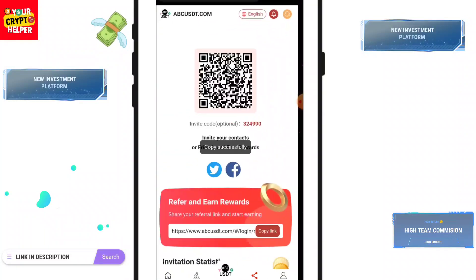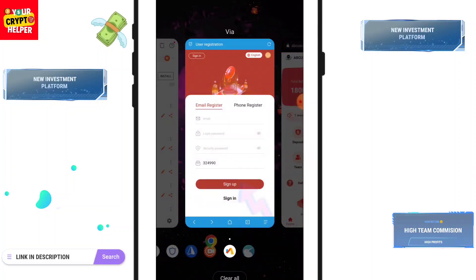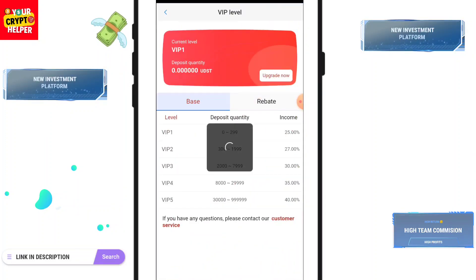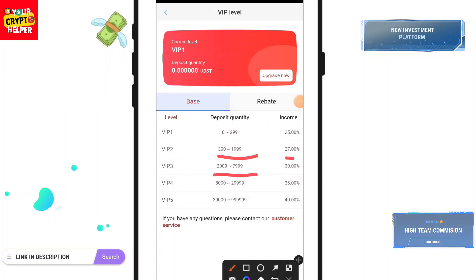After registering, you will get 1,800 USDT which is absolutely free. If you deposit 300 to 1,999 you will get 27%, deposit 2,000 to 7,999 you will get 30%, deposit 8,000 or more you will get 35%, and deposit 30,000 or more you will get 14%.